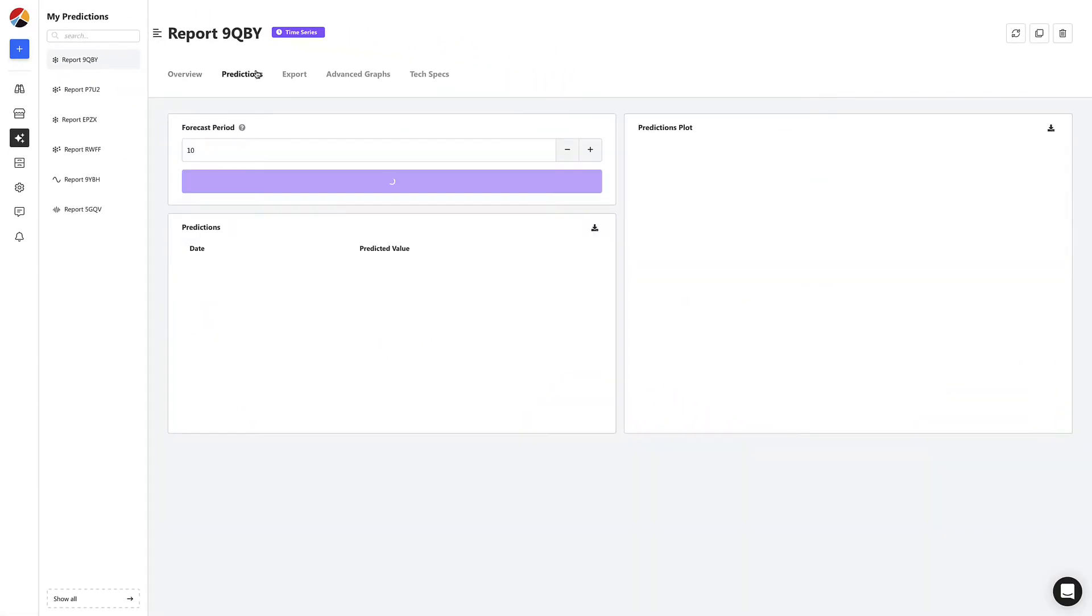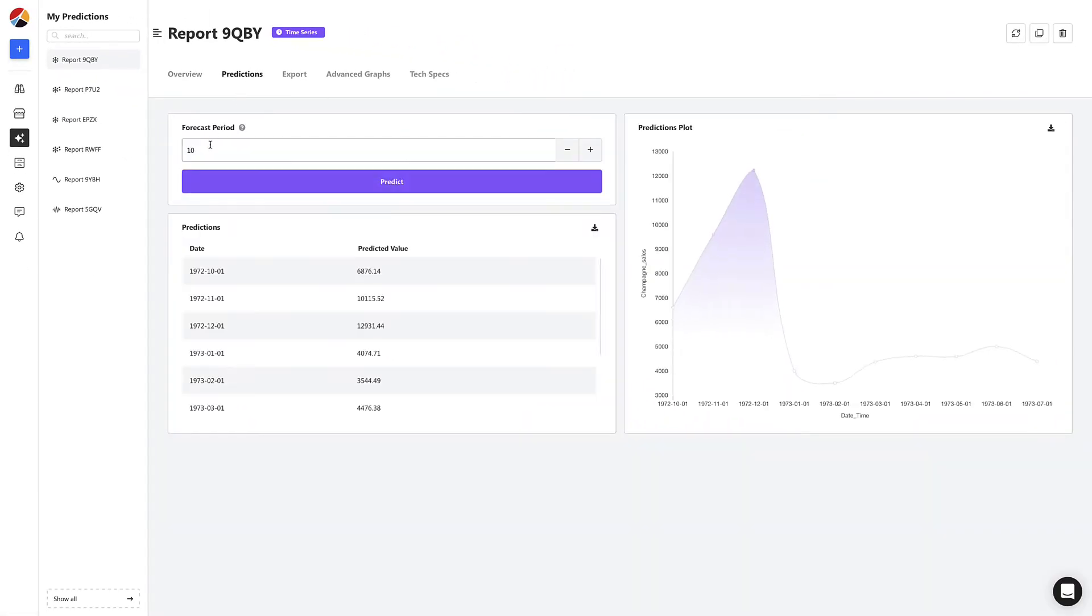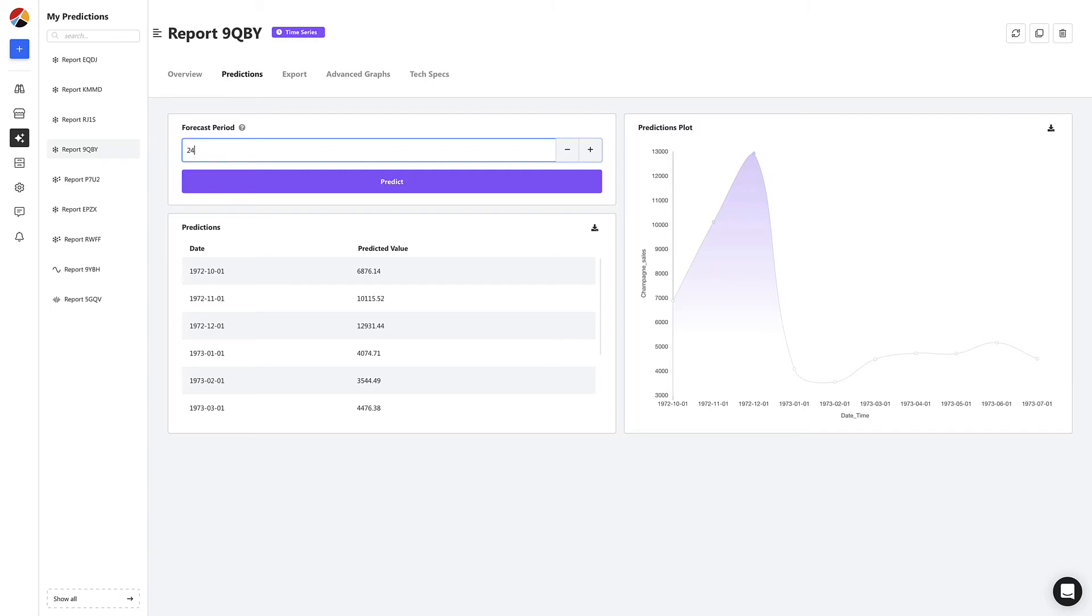We start by heading to the predictions tab to start forecasting. Let's say we want to predict sales for 24 months from now. We're going to simply define the forecast period as 24 and click predict.